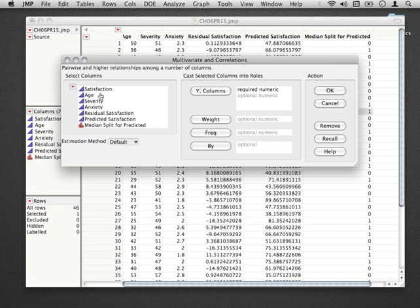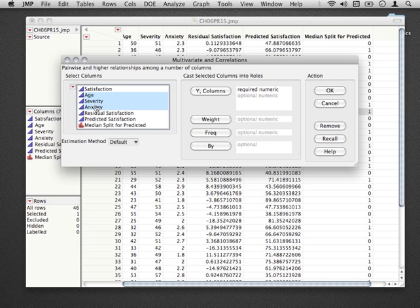So what we would do here if we were actually just starting out to fit this model, is actually take our three predictors, age, severity, and anxiety, put them into the Y,